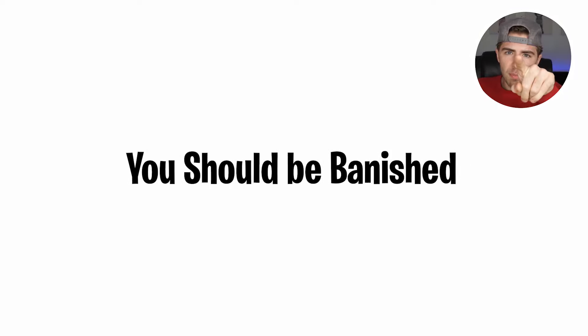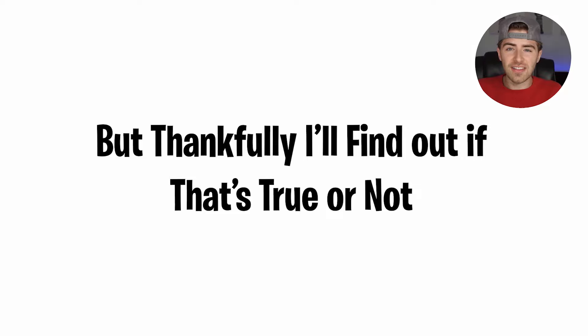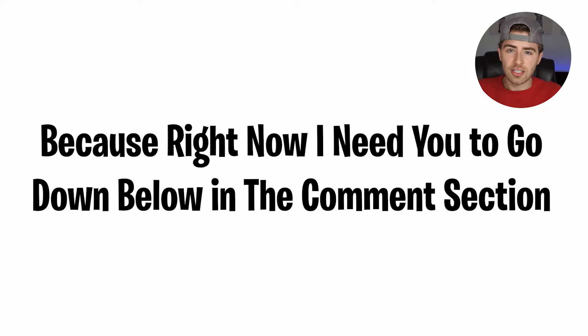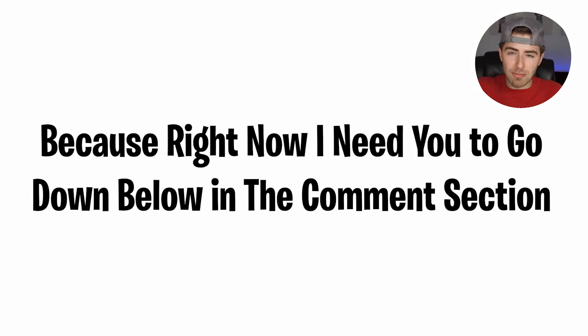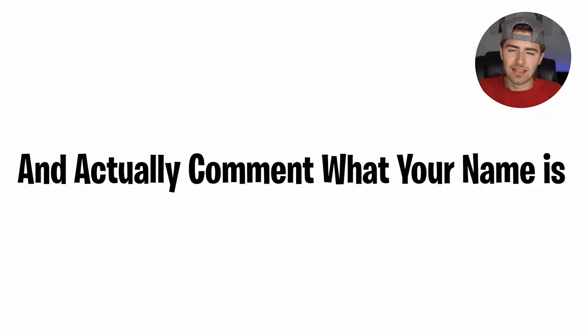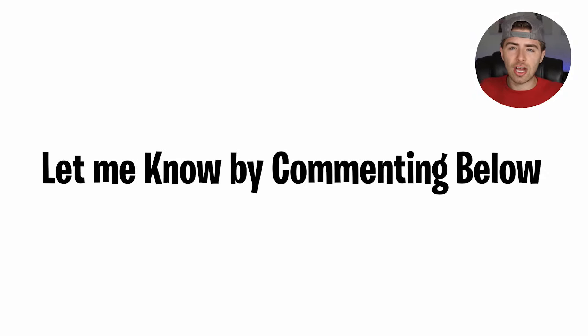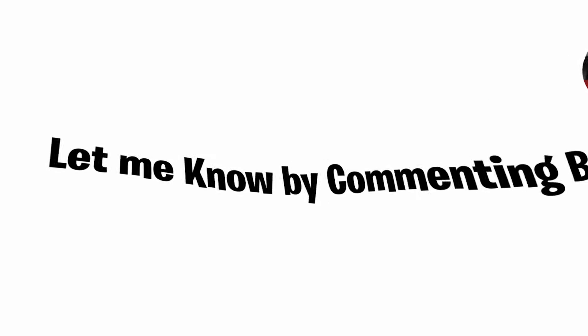But if your name doesn't have the letter A, what are you doing here? You should be banished. But thankfully I'll find out if that's true or not because right now I need you to go down in the comment section and actually comment what your name is. So does your name have the letter A in it? Let me know by commenting below.